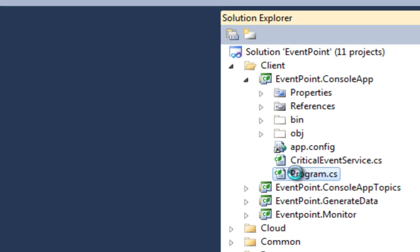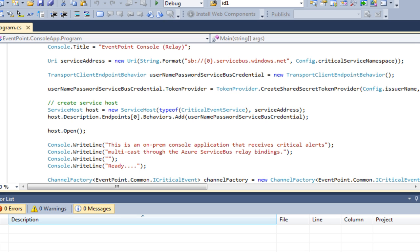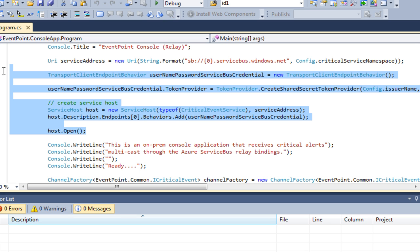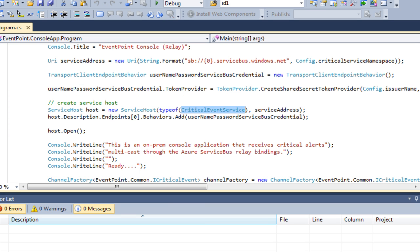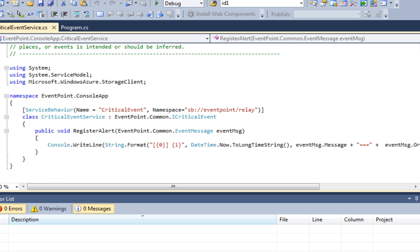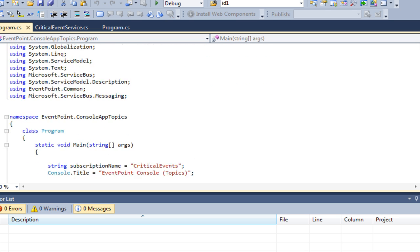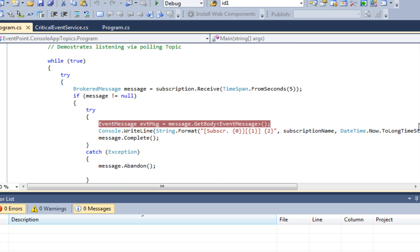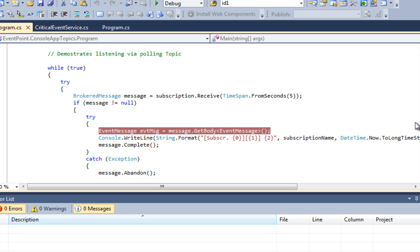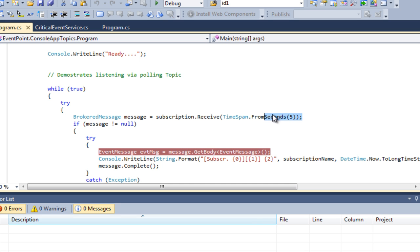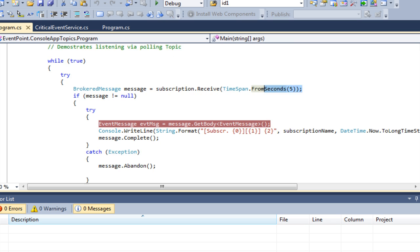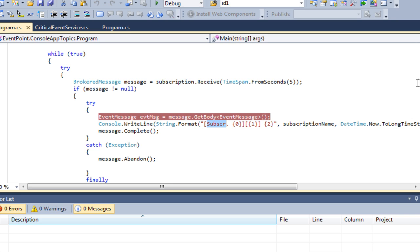Looking at the console app first — there's no magic here. We're creating and opening a host. You can see we've got a critical event service, and when a message is received we call critical event service register alert, which emits to the console. Moving to the topical subscription, in this case we're polling — we get a message and we poll with a timeout of five seconds. If no message arrives, we drop through and keep going. In the event that we do receive a message, we write it out to the console.